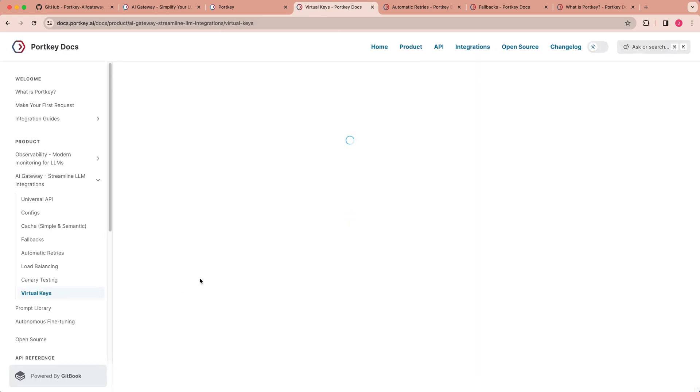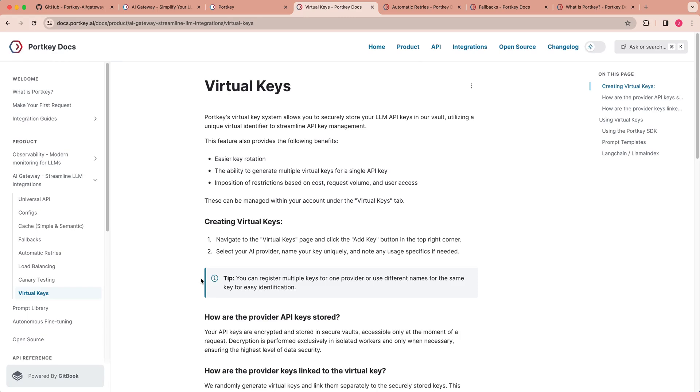And finally, one of my favorite features is the ability to create virtual keys. So Portkey's virtual key system allows you to securely store all of your different LLM keys within one place. I'm constantly having to log into different services depending on the videos that I'm creating. And sometimes I'm limited in the number of API keys that I can use. And I'm constantly having to log into all of these different GUIs, whereas this allows me to have one platform where I can go in store and reach for all my API keys.